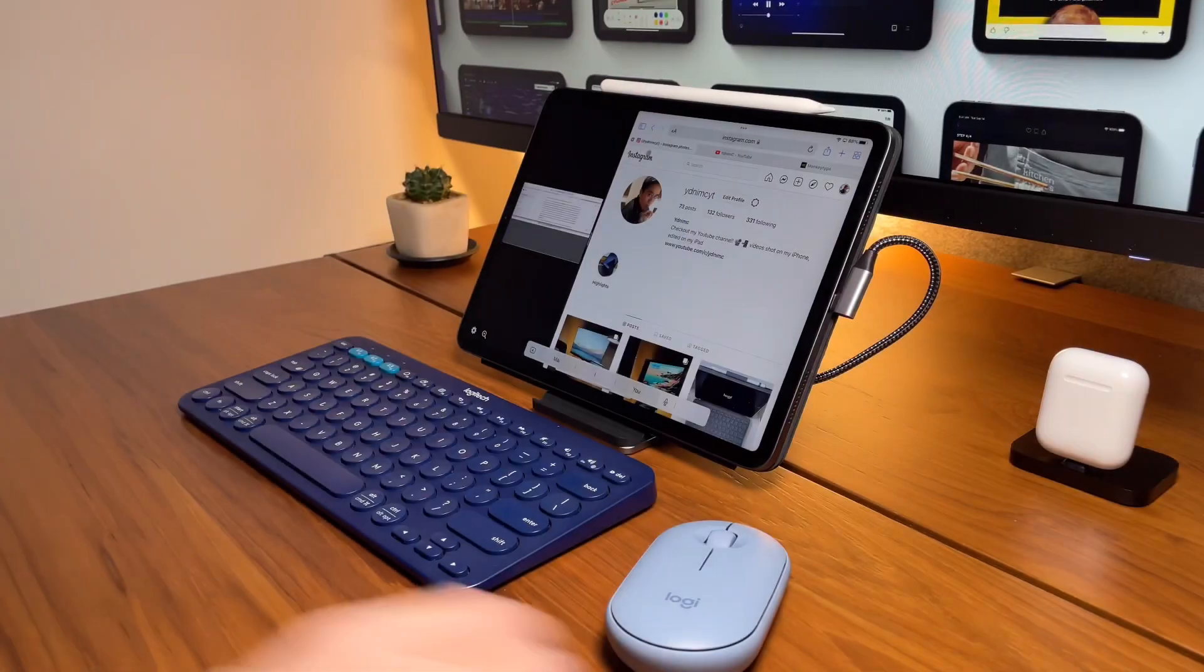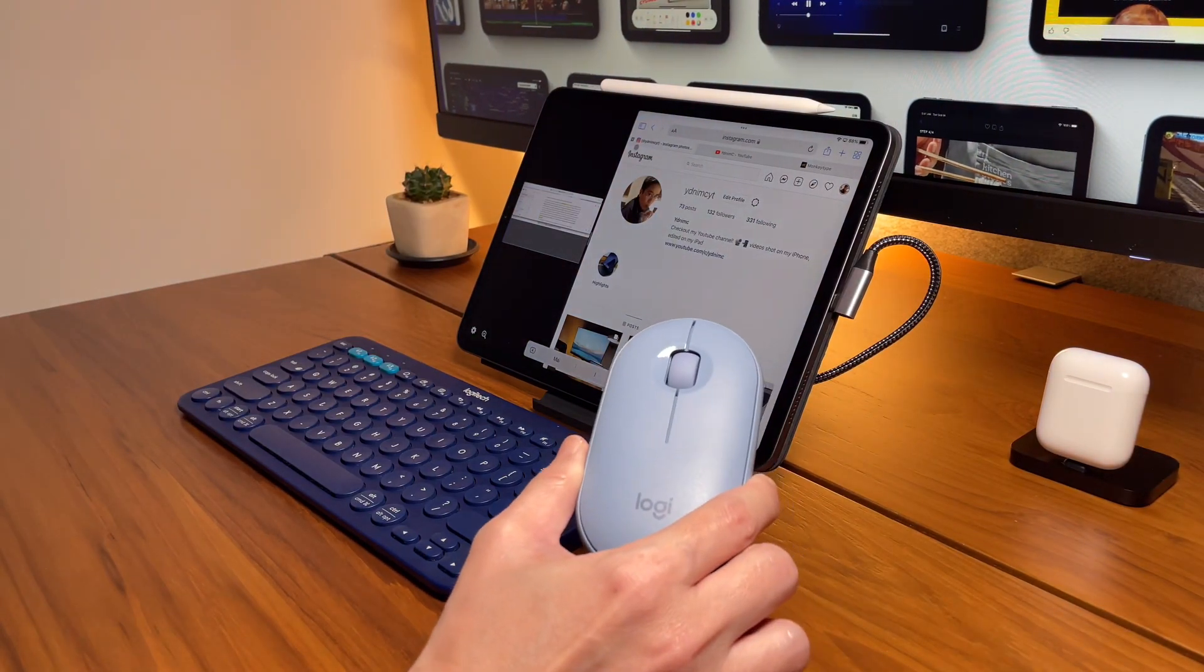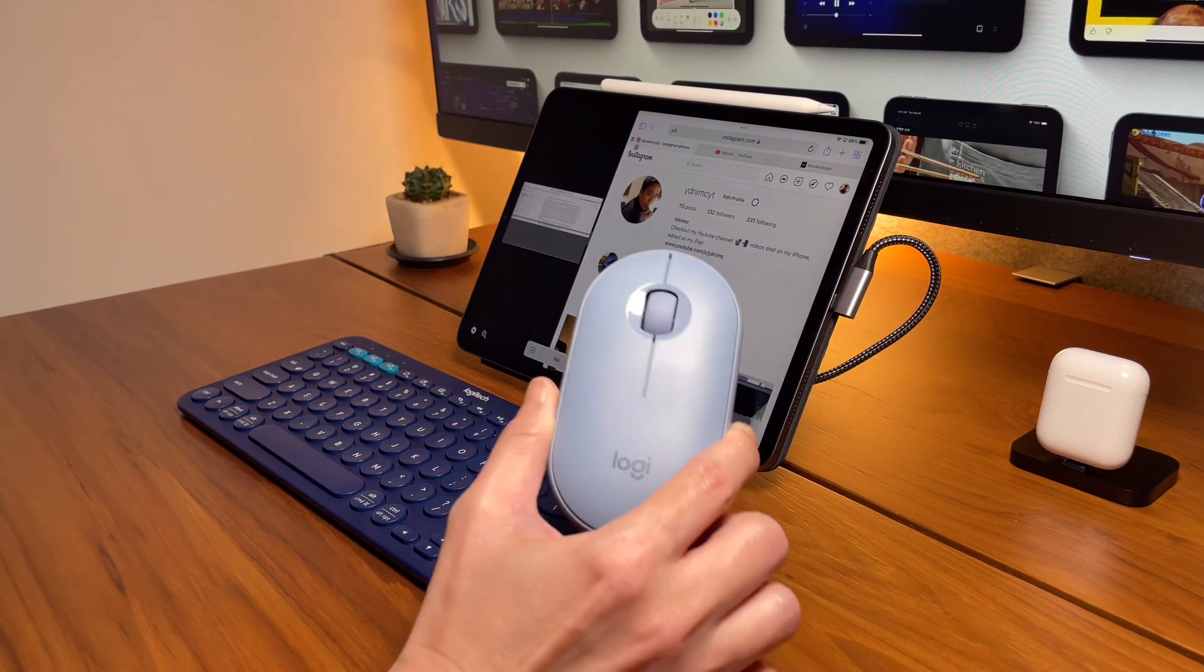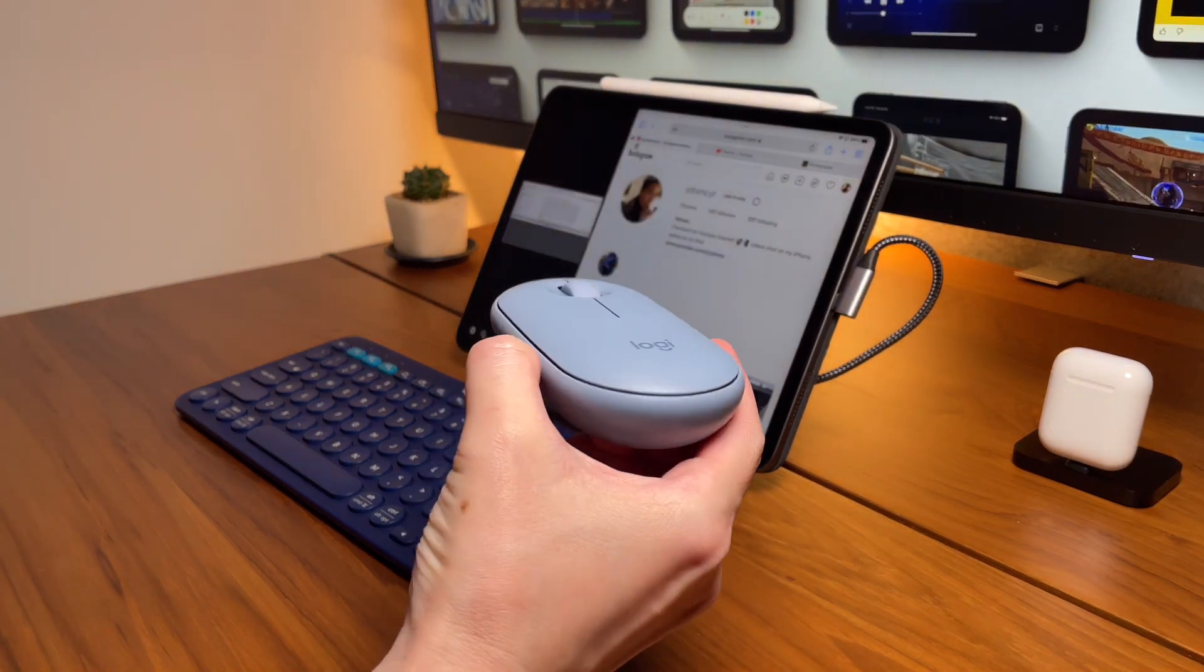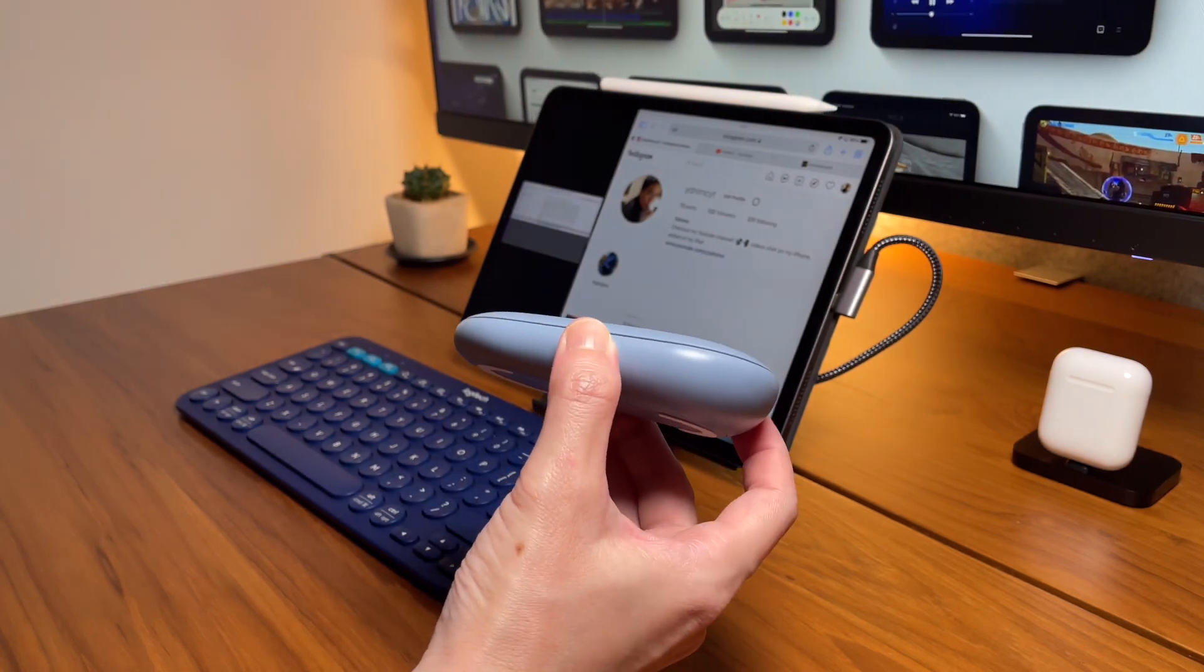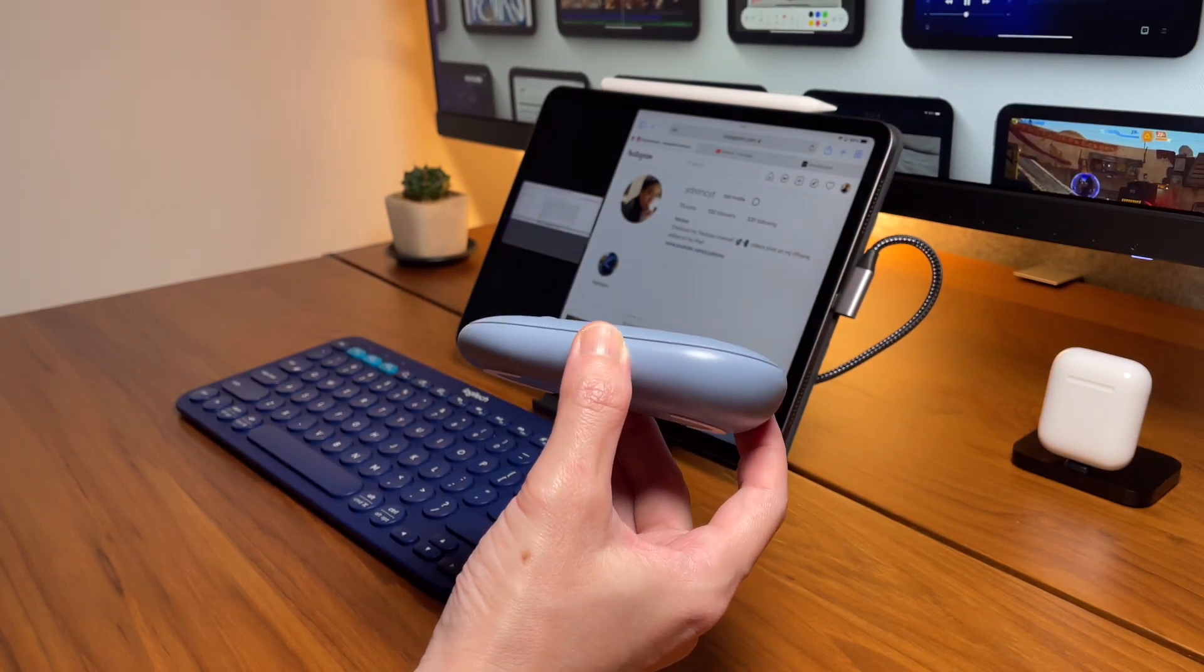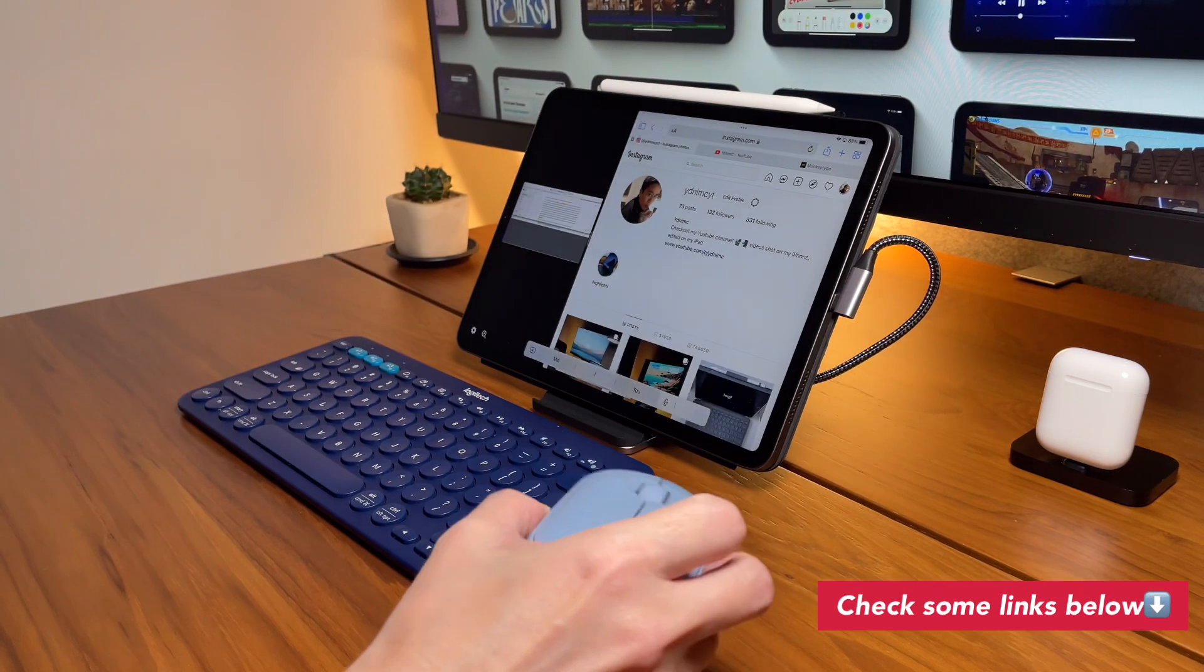The second reason I got this blue Pebble mouse is because I got it on sale. I got this for 639 baht, which converts to less than 20 US dollars. Good deal!